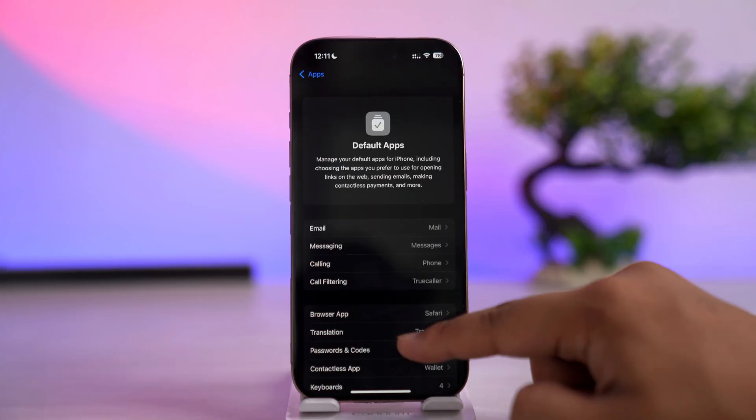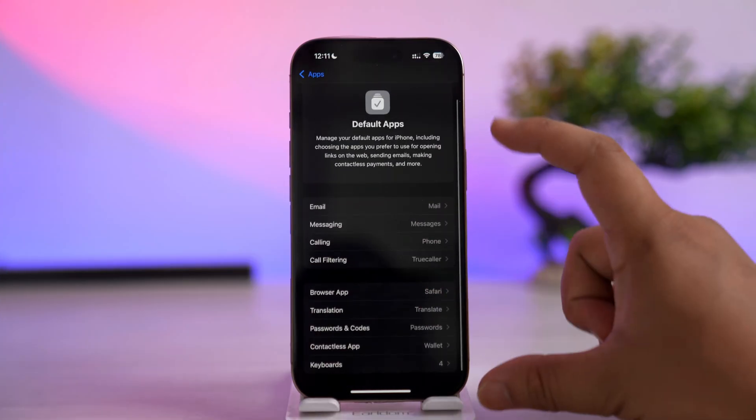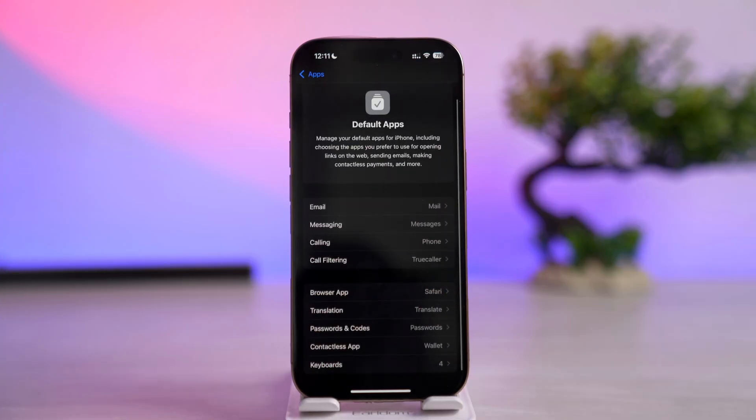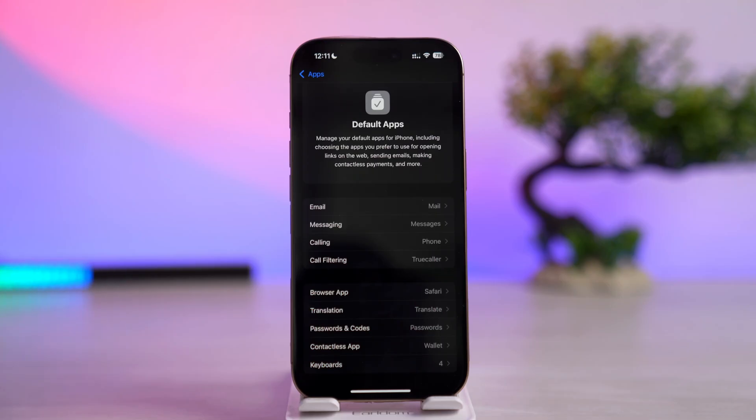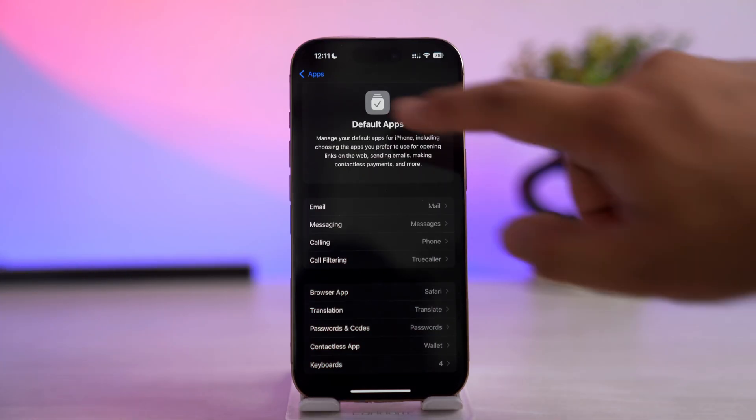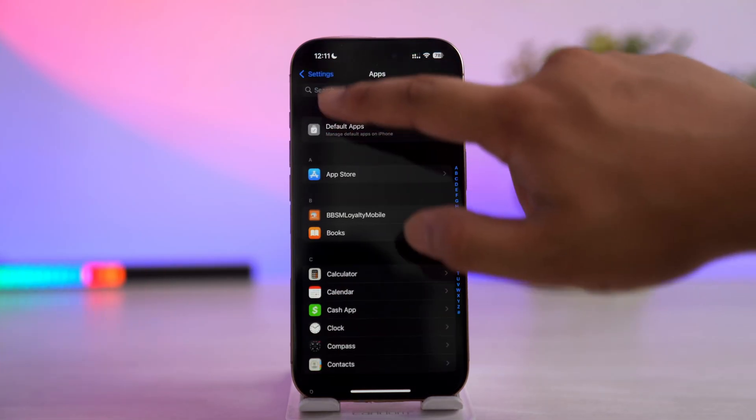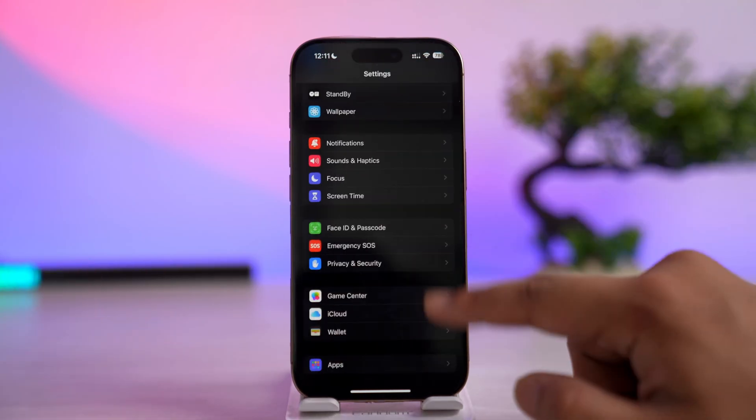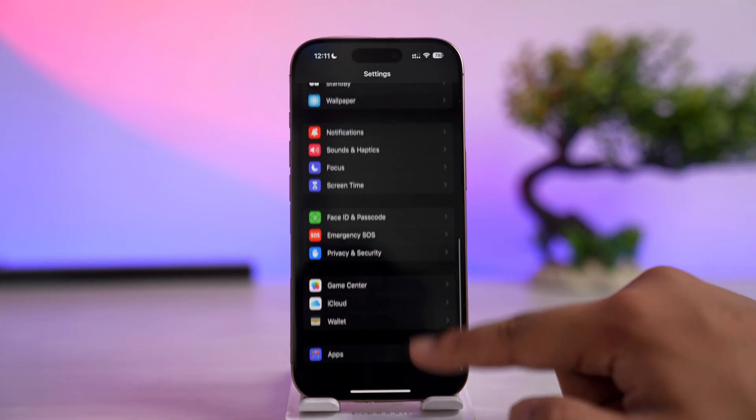For some reason, we do not have the Music app over here, so Apple Music is still the default app. To change that, we're going to come back and go back to the Apps section.